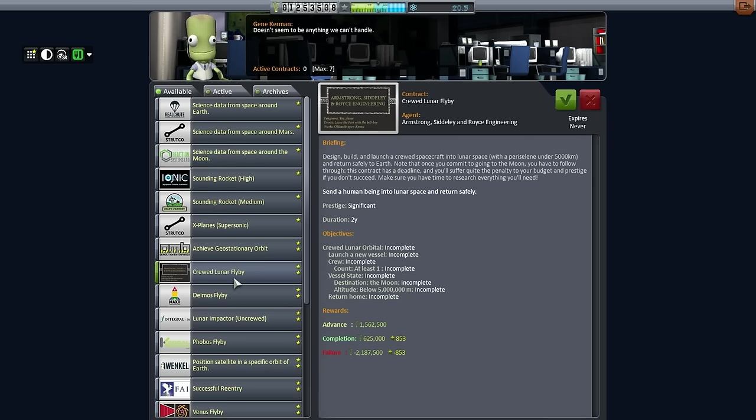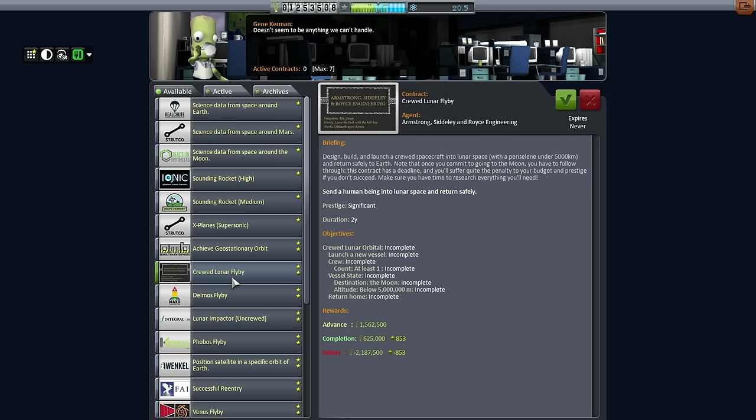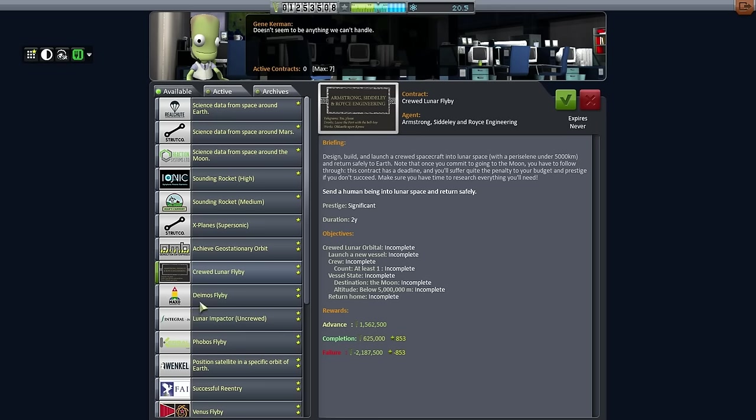Crewed Lunar Flyby is something I want to do, and I already have a rocket. I have a potential rocket, but it's a little bit tight on the margins. But that is very lucrative, so we have to look at that. But take a look at the reputation hit there. And obviously they have quite a failure rate.